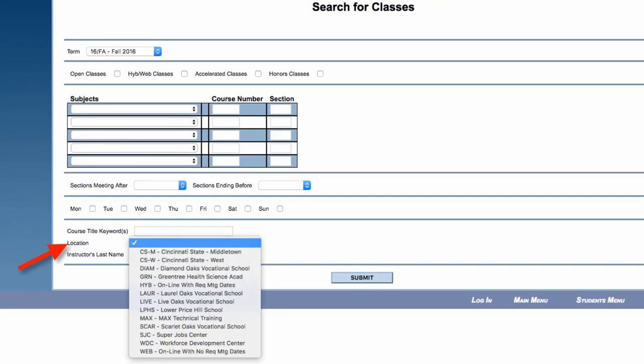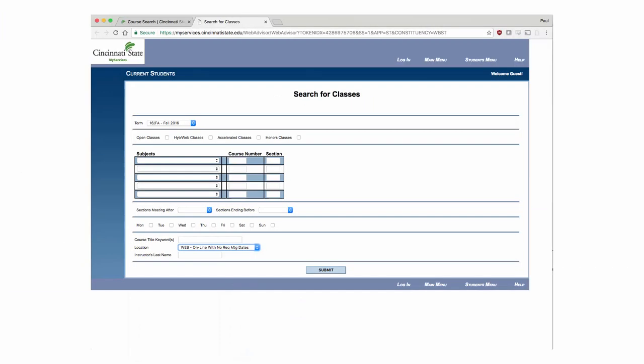In the Location dropdown, select Web Online with no required meeting dates. When you are finished, click Submit.